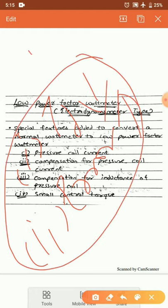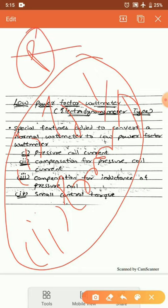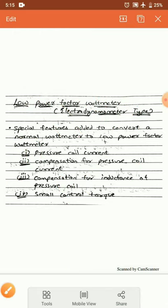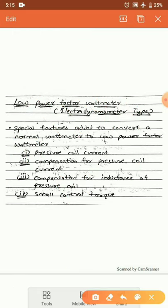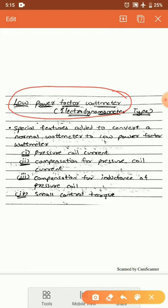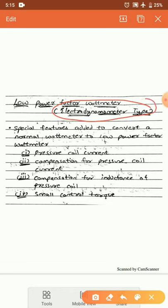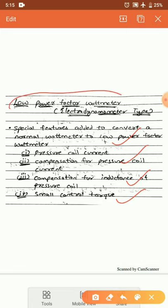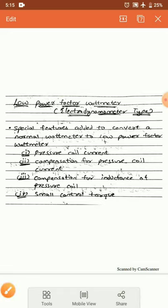Because of these issues, we need to make modifications to the wattmeter. We will discuss what modifications can make a normal wattmeter into a low power factor wattmeter. For this discussion, we focus on the electrodynamometer type of wattmeter. Four special features must be added — if we add these four features to the electrodynamometer type wattmeter, it will become a low power factor wattmeter.